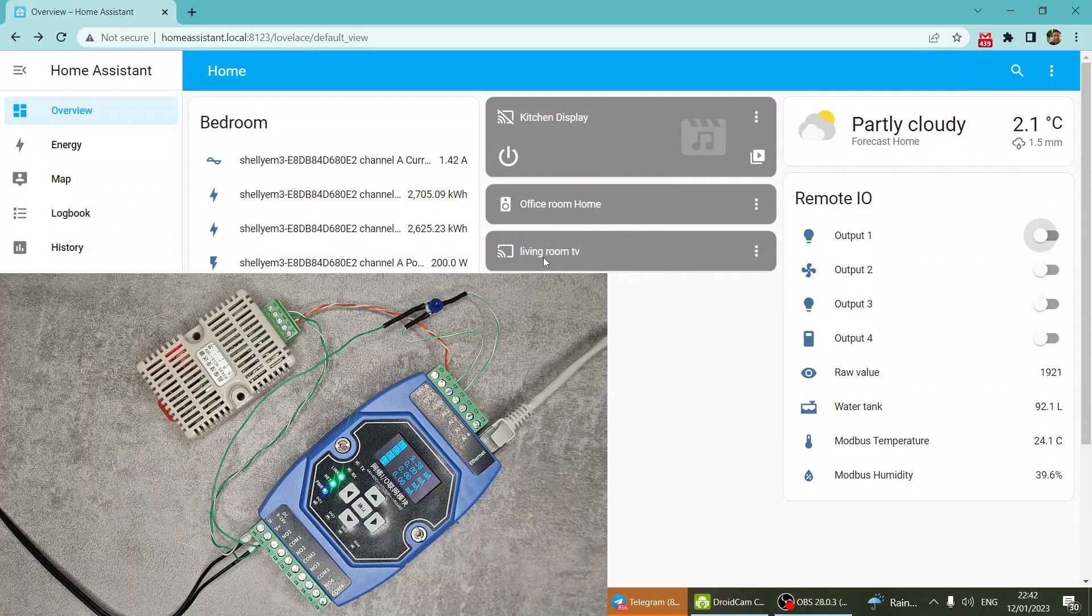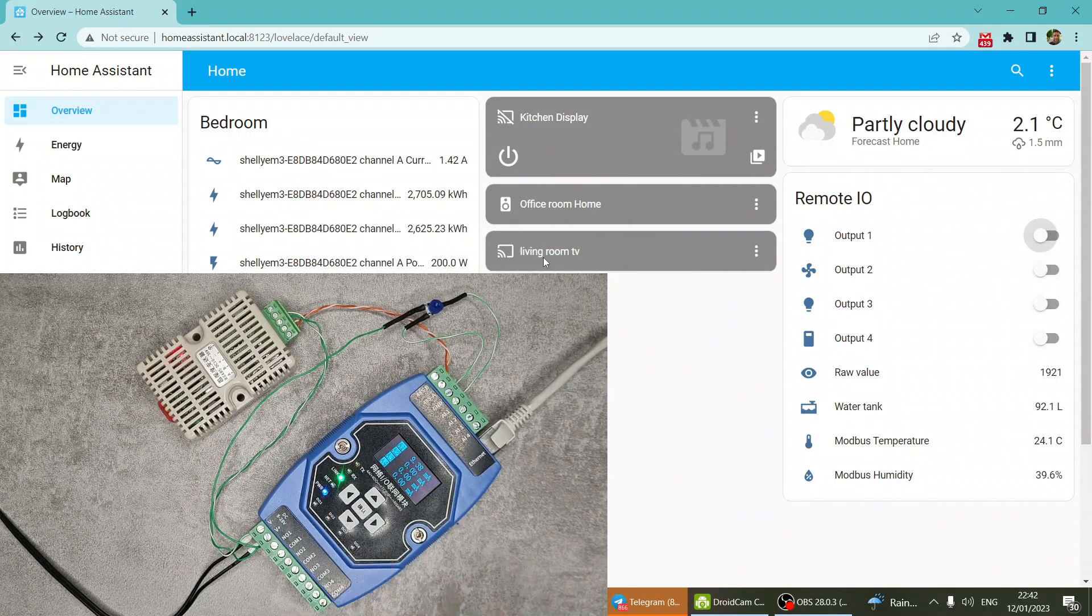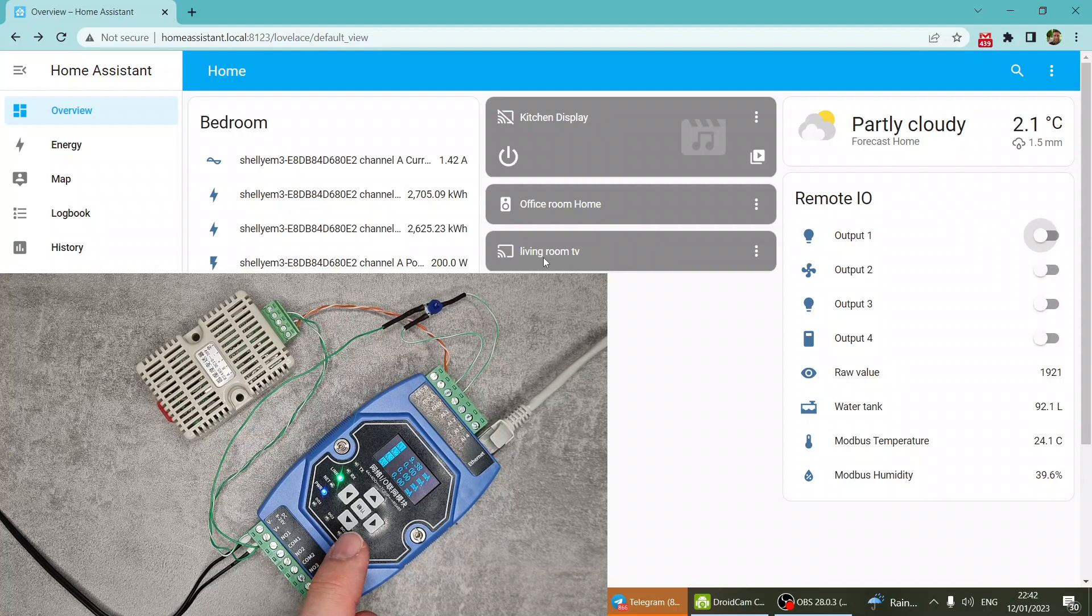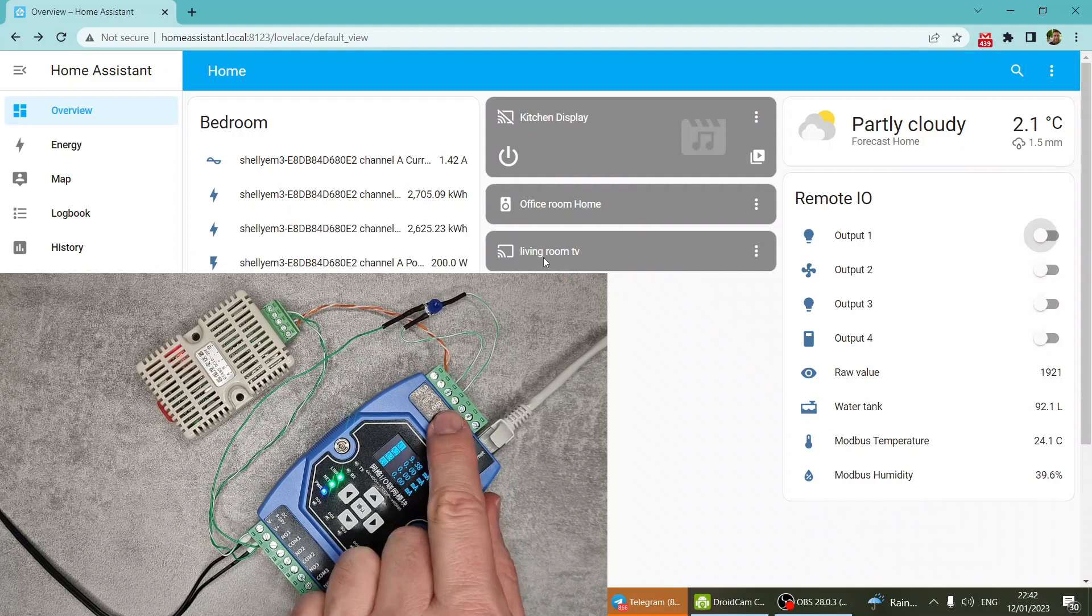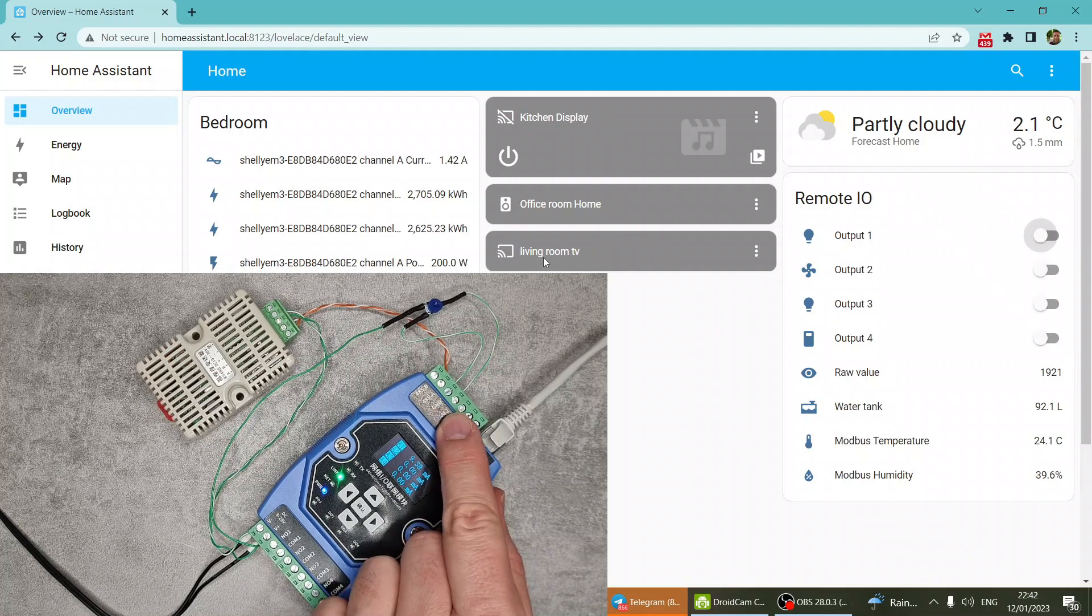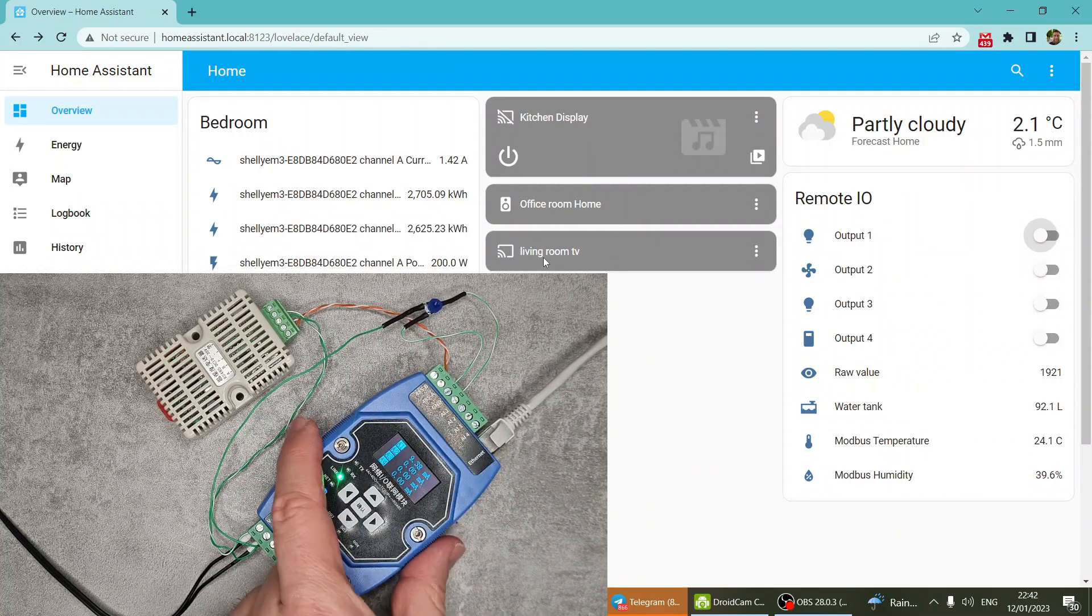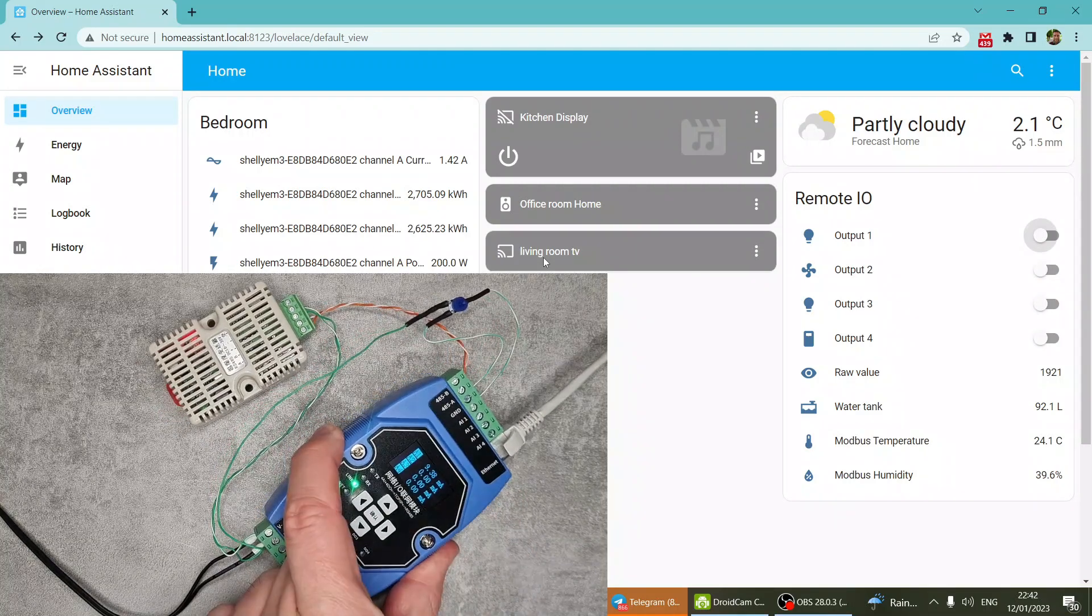Okay, so those are the outputs. And it also has three, sorry, four analog inputs that you can see here.